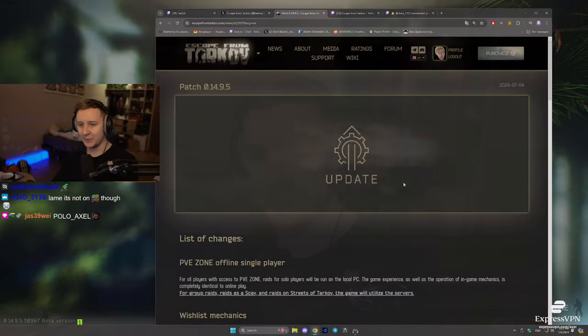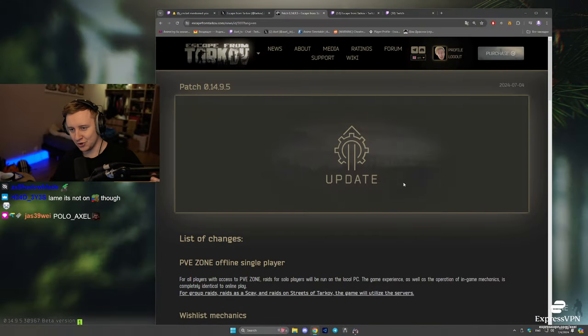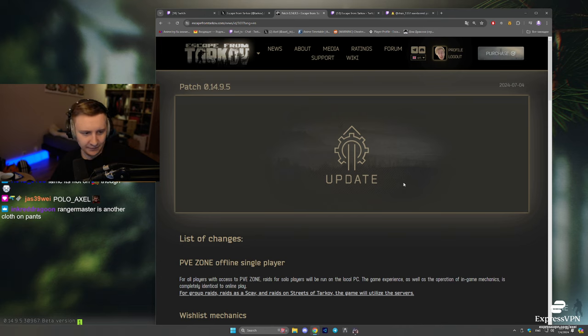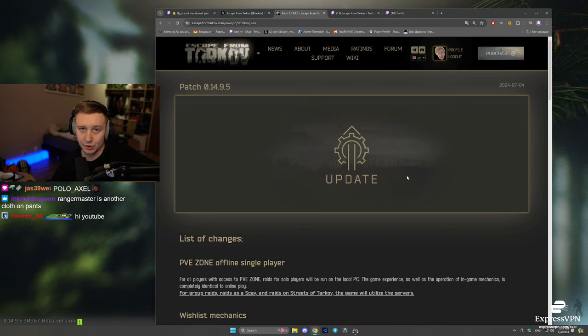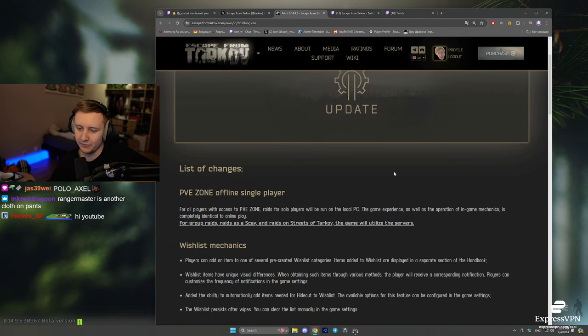Good day YouTube. There is a new big patch in Tarkov that just went live, and I'm going to go through the patch notes and show you in the game the actual new features.